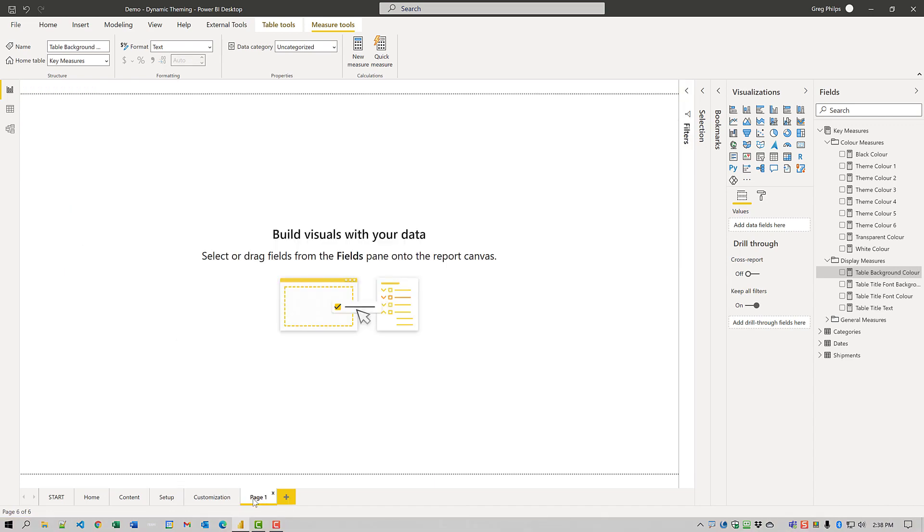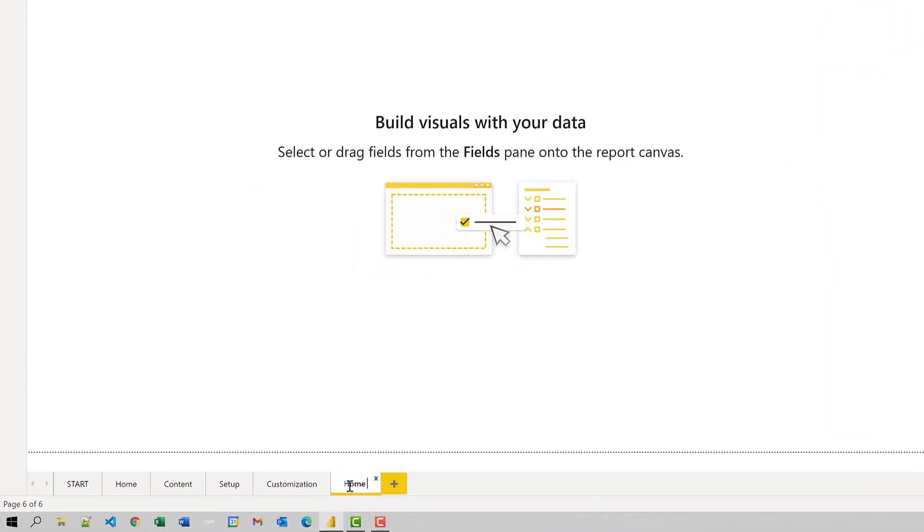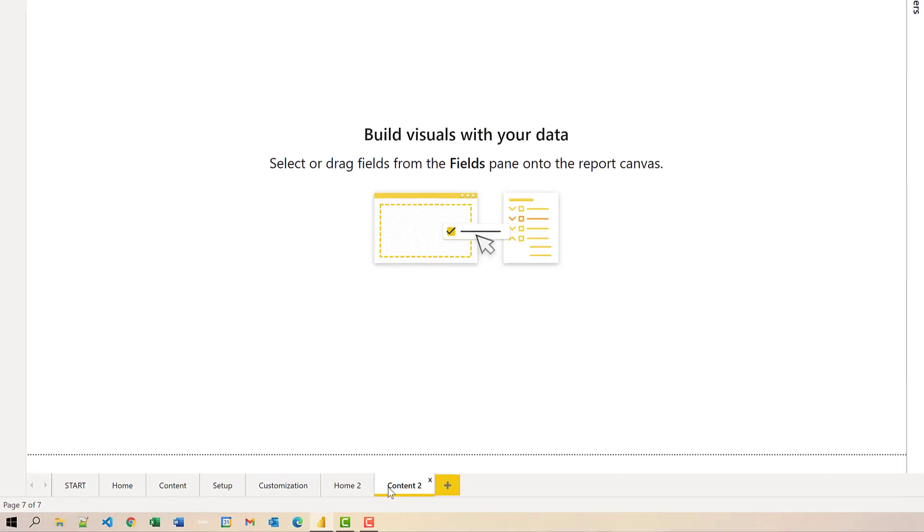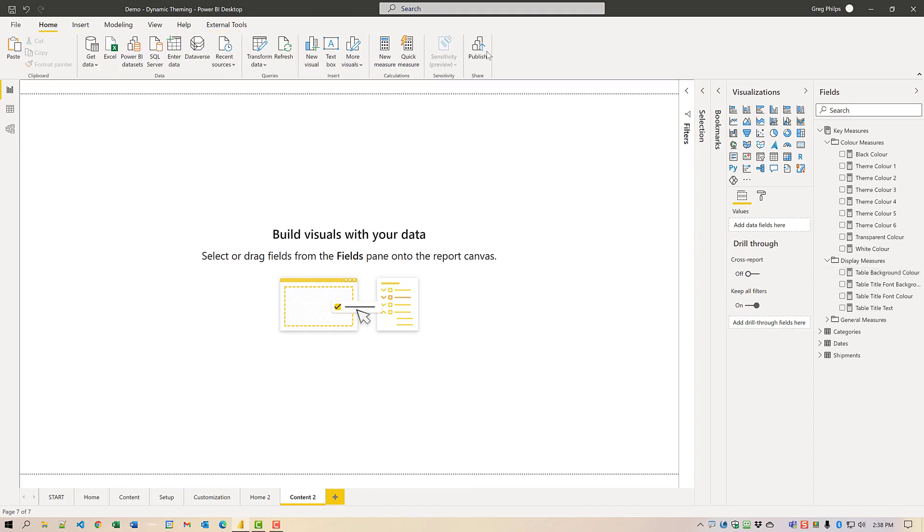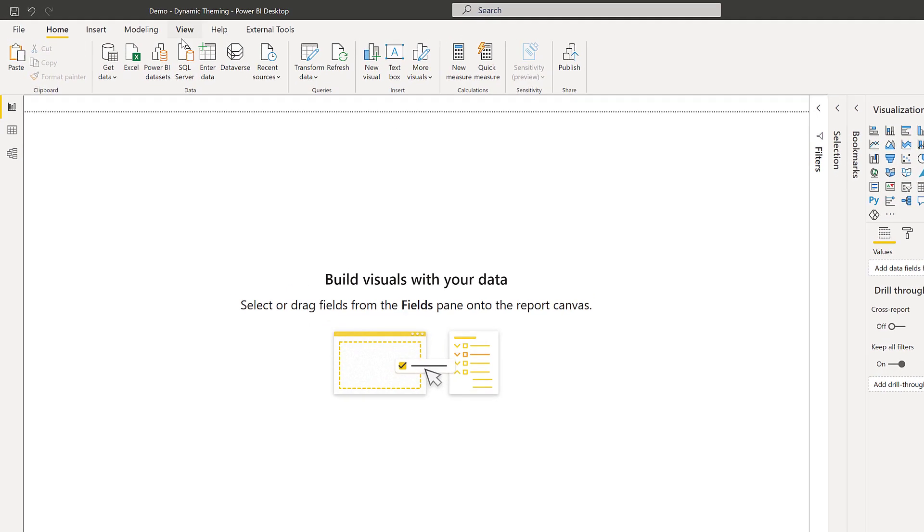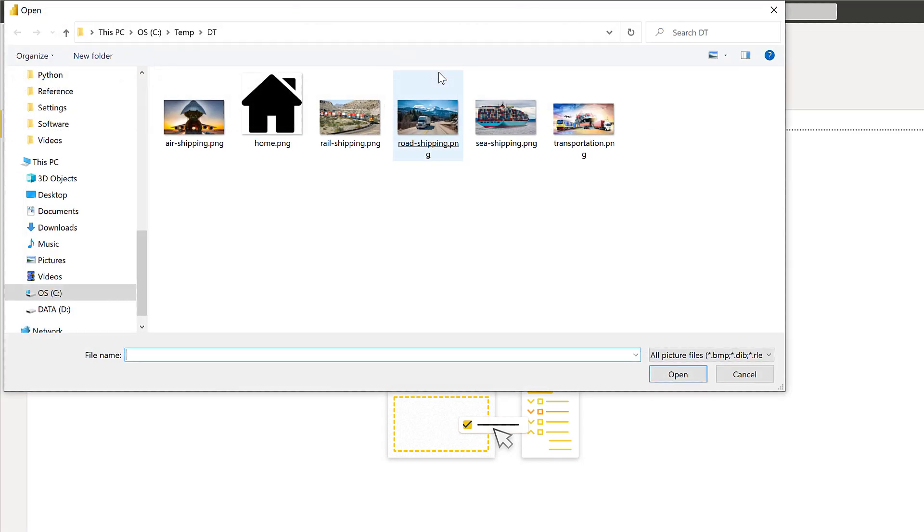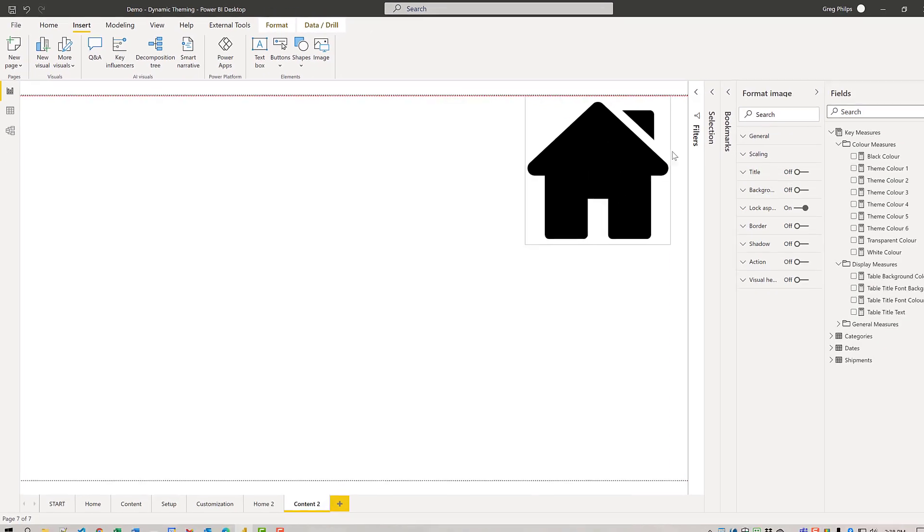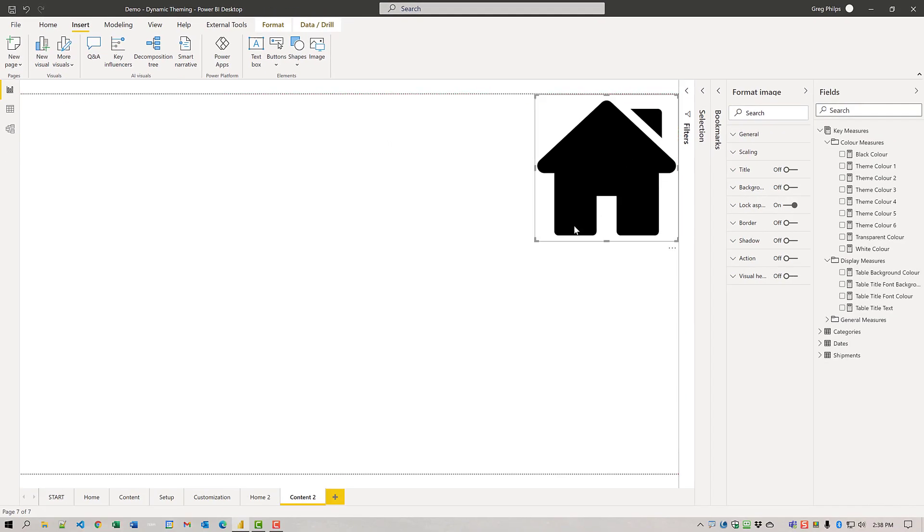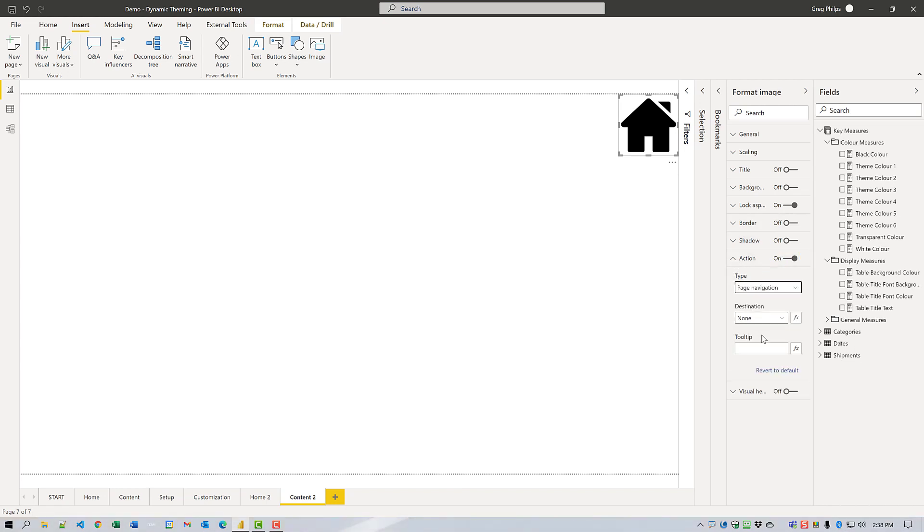Let's create a new home page just so that we've got something to navigate to. But for the moment, we'll leave that alone. We'll go on to the content page. To that page, we're going to add a story and image for home. We'll bring that up into this corner, make it a bit smaller and set its action to navigate to the home to page.